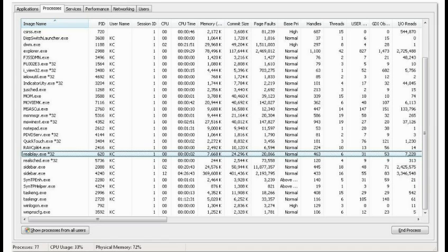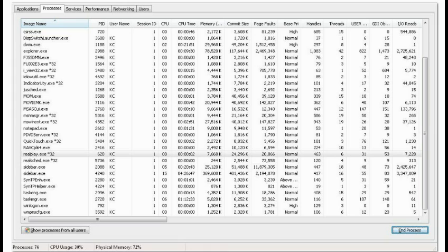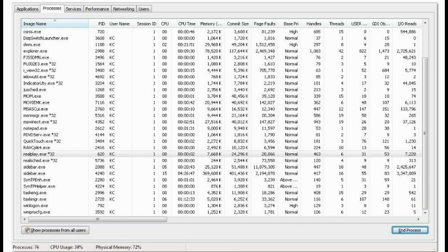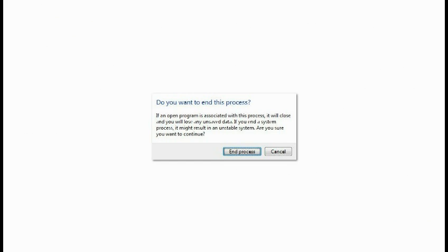Now I'm going to tab some more and then highlight and activate the end process button. It's highlighted, but I should be able to hit the Enter key but I'm not able to. I have to use the space bar in order to do it without using the mouse.